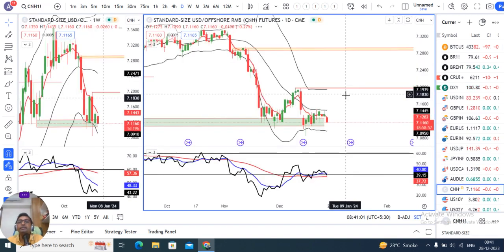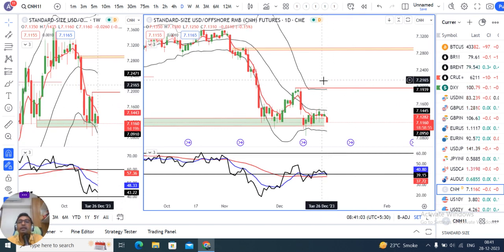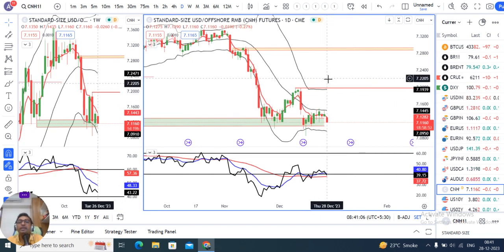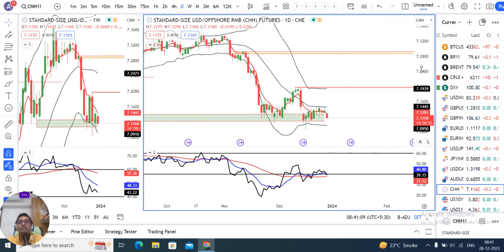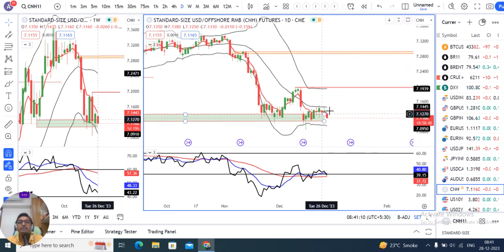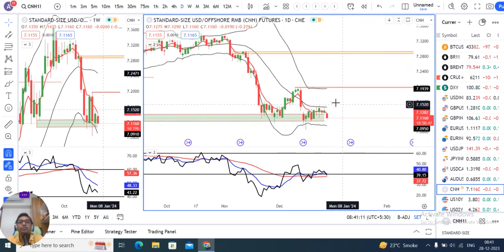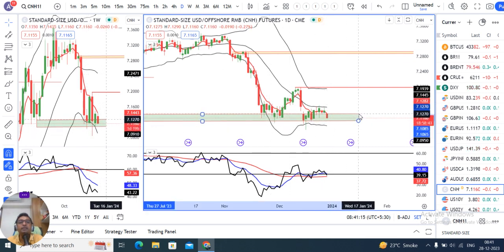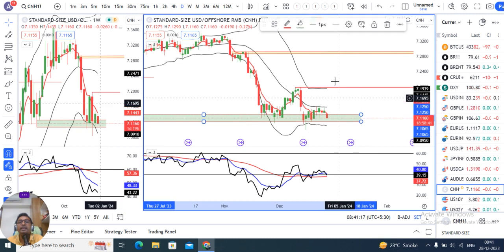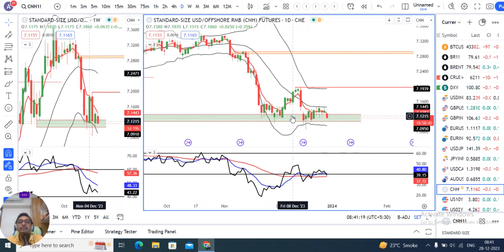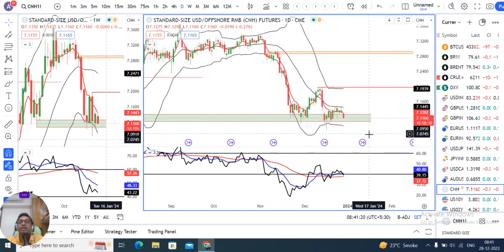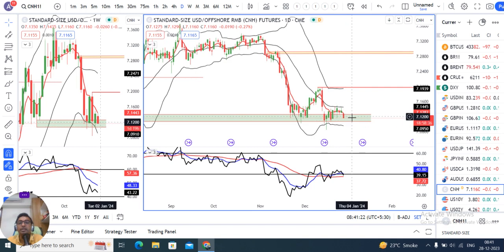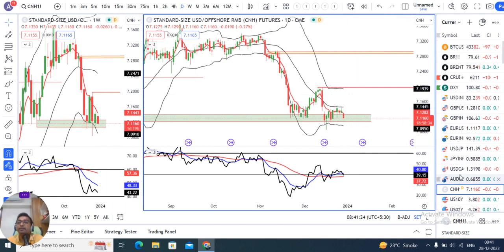Dollar CNH — kal dollar index ke soft hone ke karan CNH appreciate kiya hai. Abhi hai 7.1160. Yeh ek support zone hai jahan par yeh achha sa consolidate kar raha hai. So humein dekhna hai ki is consolidation ko niche ki taraf breakdown karte hain ya dubara further consolidate karne ke baad upar ki taraf wapas aate hain.